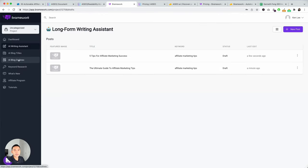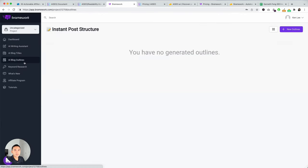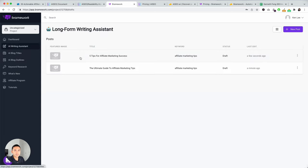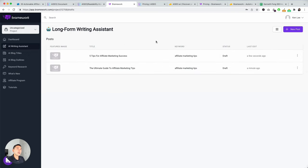Now, I'm going to exit. If I go to AI blog outlines or titles, it should have been saved here, but still with a long-form assistant, it will be listed there, too. So, that's the gist of Brainwork.